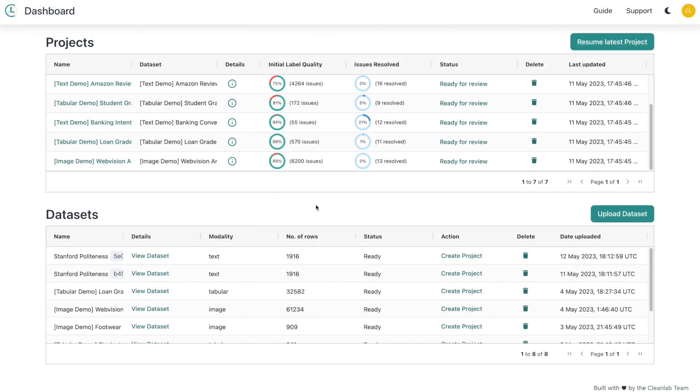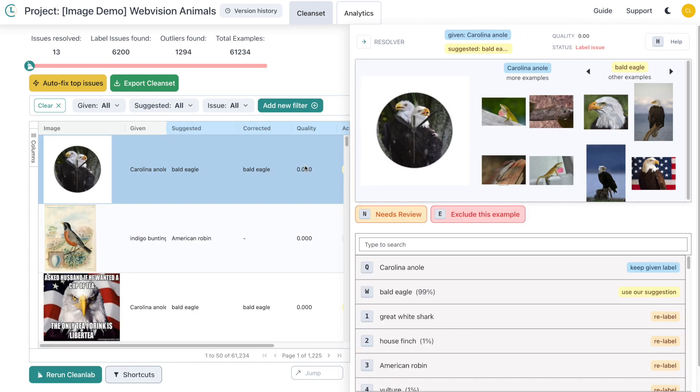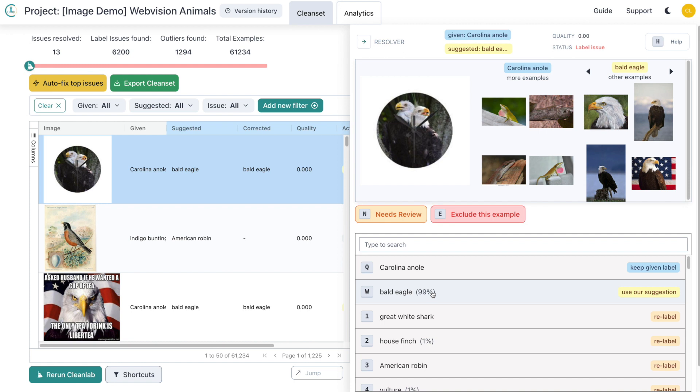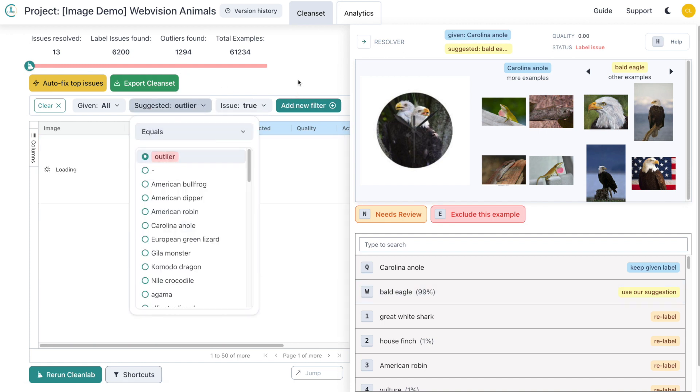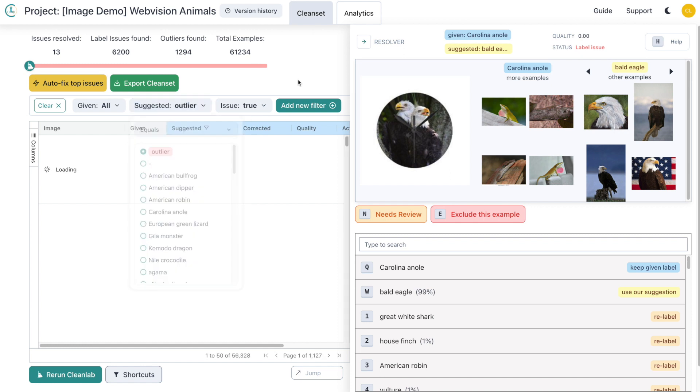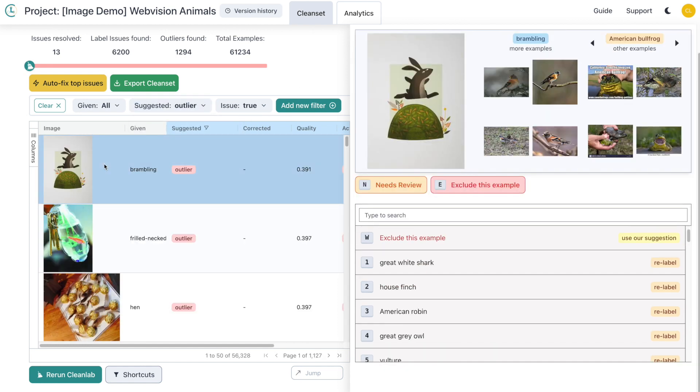In this case study, we use text data, but you can also utilize Studio in nearly the exact same way for tabular, image, audio, and other data modalities. Let's check out the WebVision image dataset that's included as a template for all new users and see what issues Studio has found. It looks like this dataset is quite noisy with 6,200 label issues and nearly 1,300 outliers found. Here's a Bald Eagle that was labeled as a Carolina Anole. We can see here Studio has automatically suggested the correct label of Bald Eagle. Check out these outliers. These clearly should not be present in this dataset as they don't belong to any of the classes.